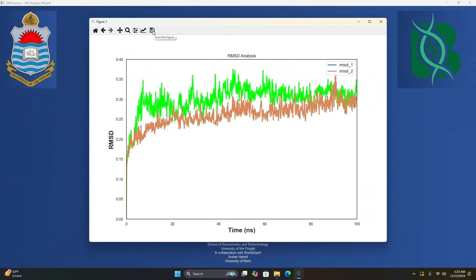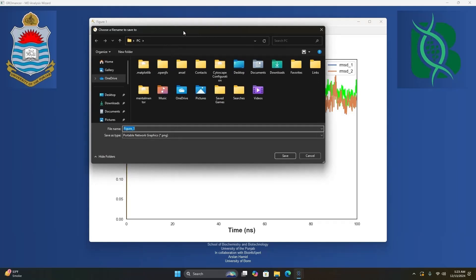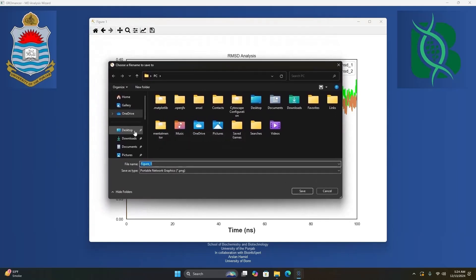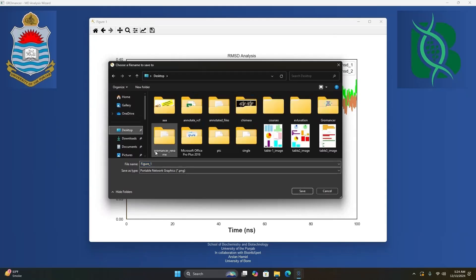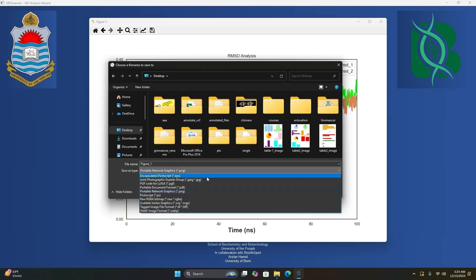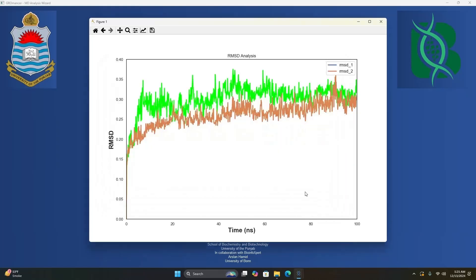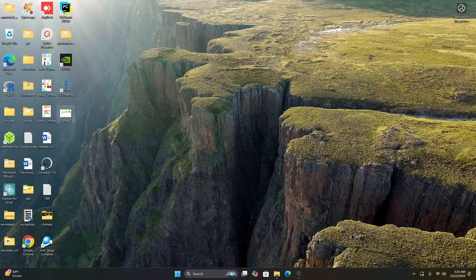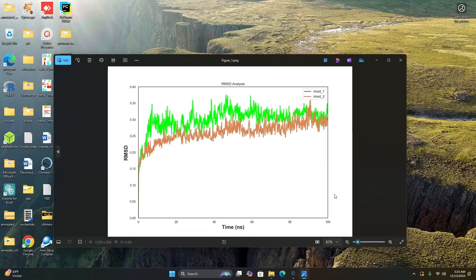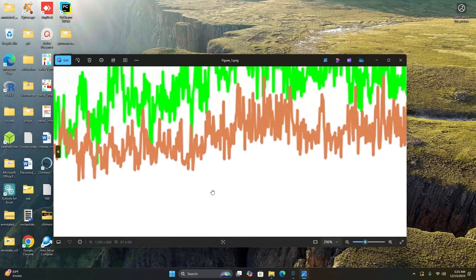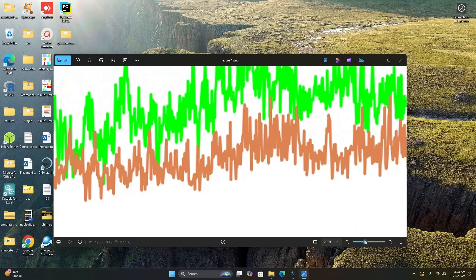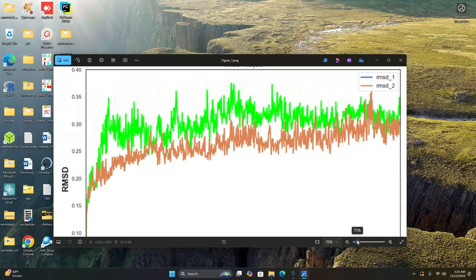If you want to save this plot for publication, simply hit the save button. A menu will pop up asking where you want to save your figure. Let's save the image on the desktop and name it figure 1. By default, the figure will be saved as PNG, but if you click on the drop-down menu, you can see multiple different formats available. Let's save it as PNG. The image will be saved on your desktop. Double clicking the figure shows the saved image, and if you zoom in, the pixels are not broken down — it is a very good quality image suitable for publication purposes.